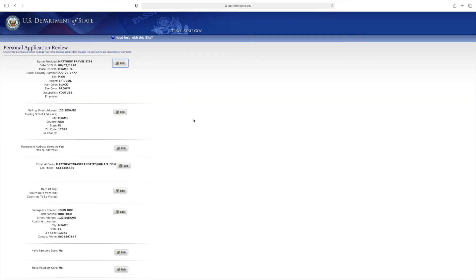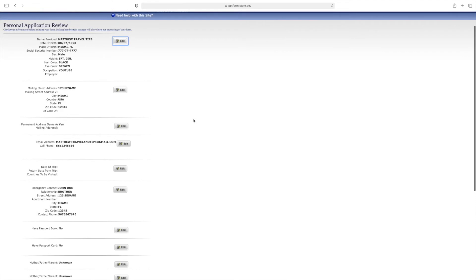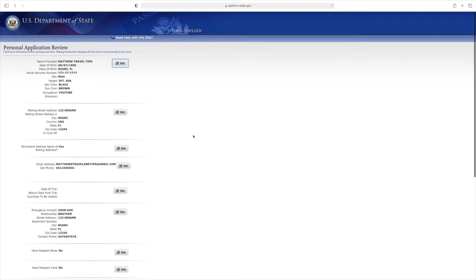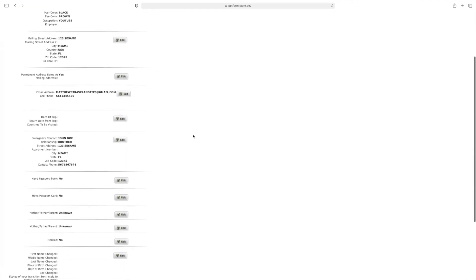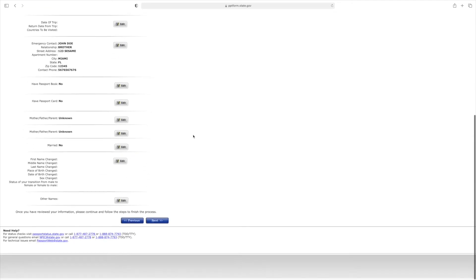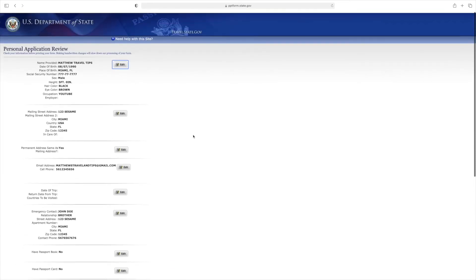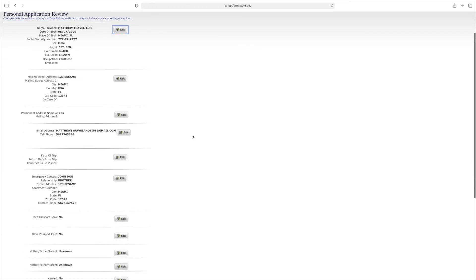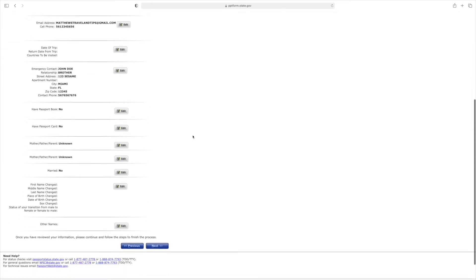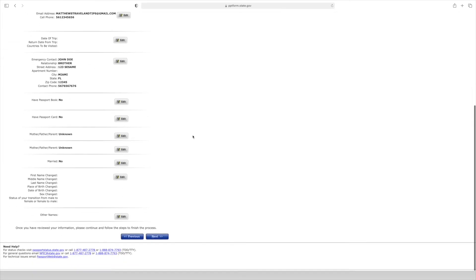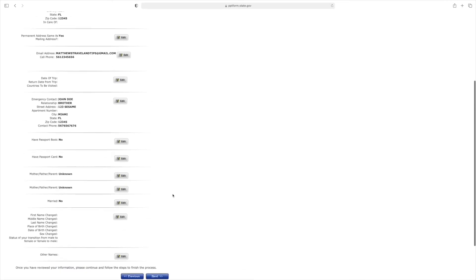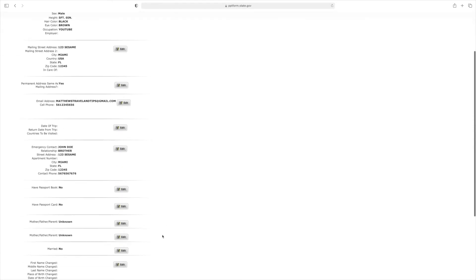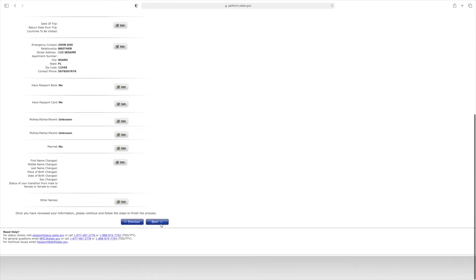After you hit next, this is your personal application review where you review the information that's going on the application. Be sure that every piece of information you enter is correct and accurate, because this is what's going to be entered on your application and if approved, it's going to be in your passport book. If it's incorrect, it's going to cause a delay, denial, or suspension of your application and create more headaches. Once you've confirmed all information is correct, simply hit next.